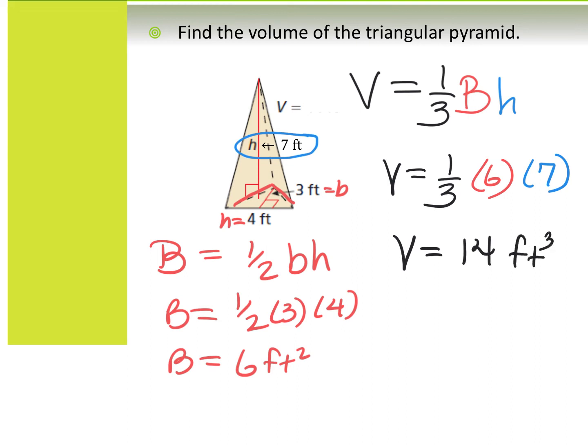If this were a triangular prism it would just be 42 — you'd do capital B times H with no one-third. Keep in mind that one-third is a repeating decimal, so it's easier to divide by three at the end. Without a calculator, you could simplify: cancel the three with the six to get two, then two times seven is 14.